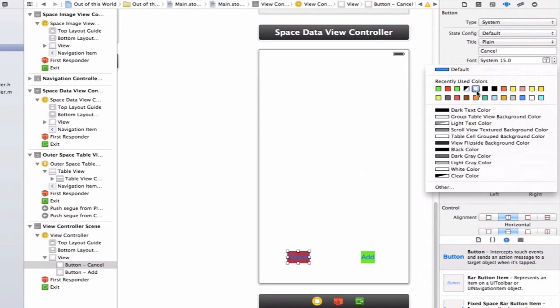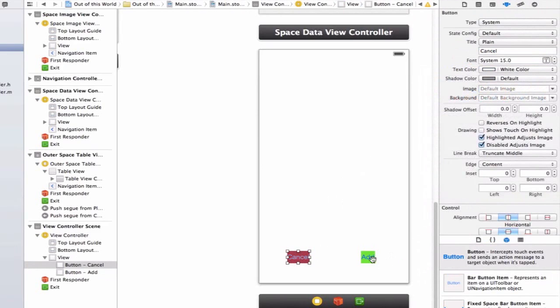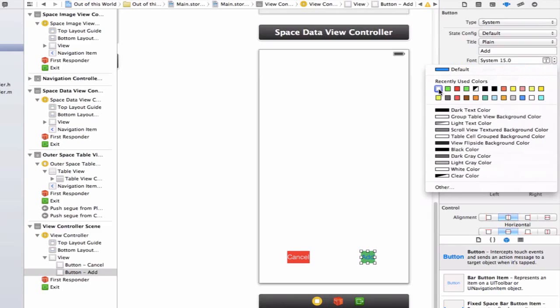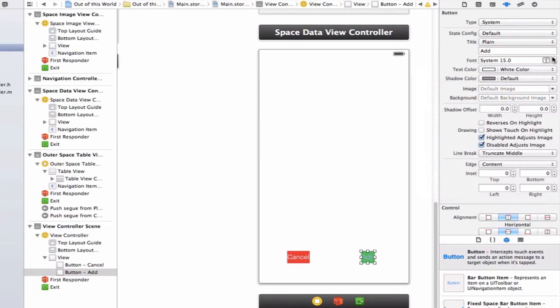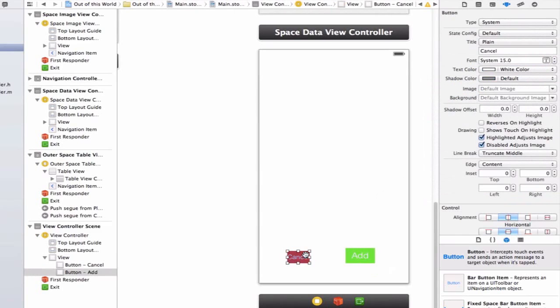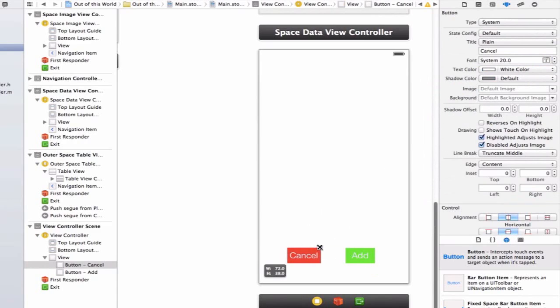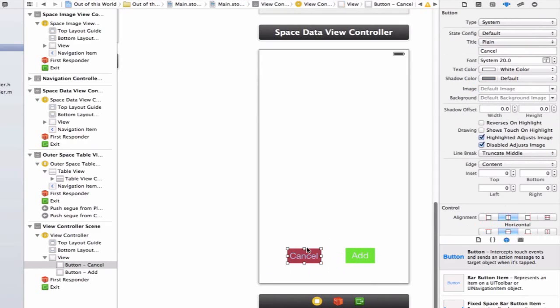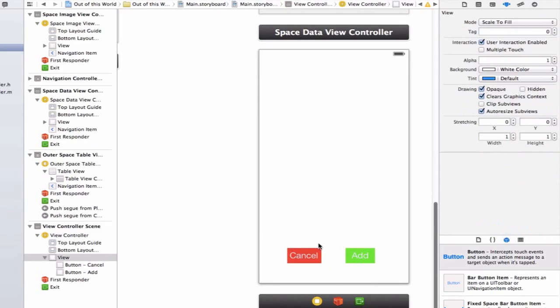Let's also update some of the attributes on these buttons. I'm going to change the text color to white for both of them and make the font a little bit bigger at 20. Now I have two buttons - a cancel and add button. When I press the add button, I'll be able to add a new planet object to my project, and when I press cancel, we'll just leave the screen without doing anything with the information.